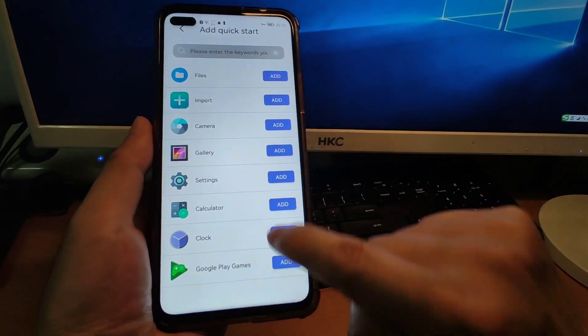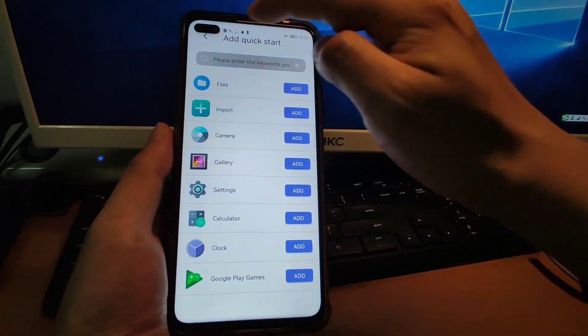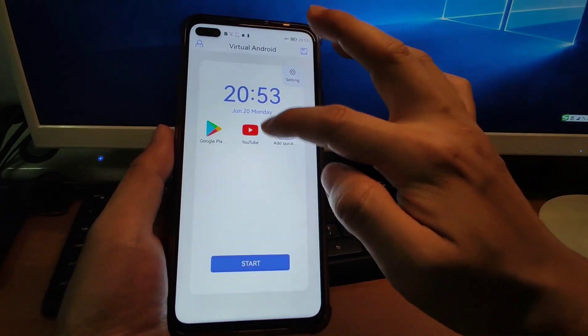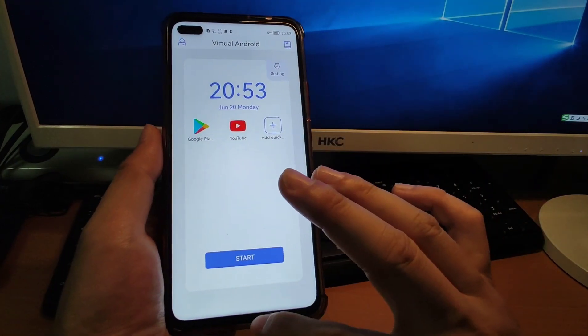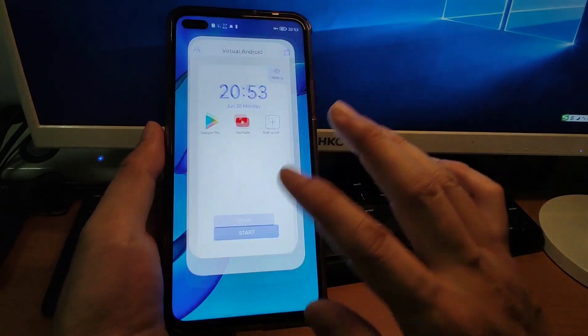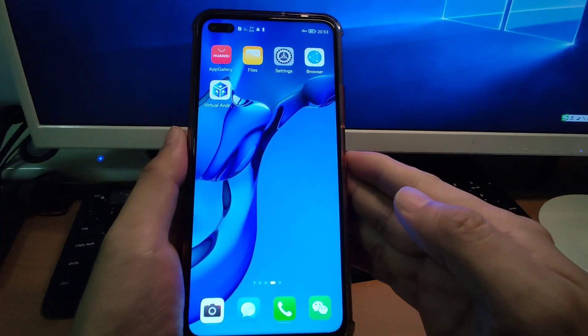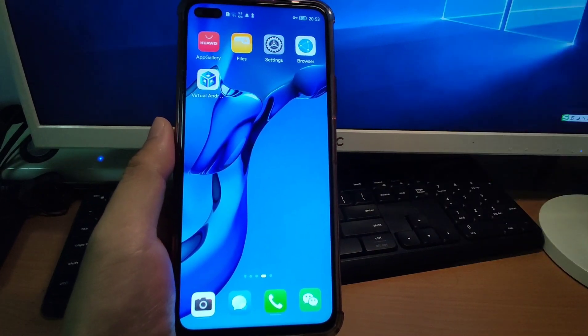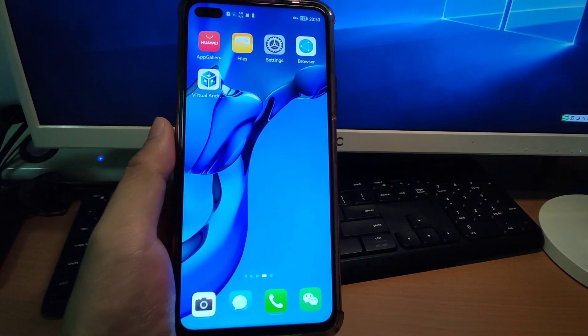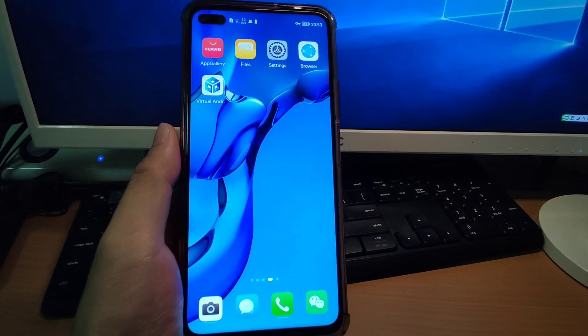This feature is very useful. If you like my sharing, don't forget to subscribe. See you next time, bye-bye.